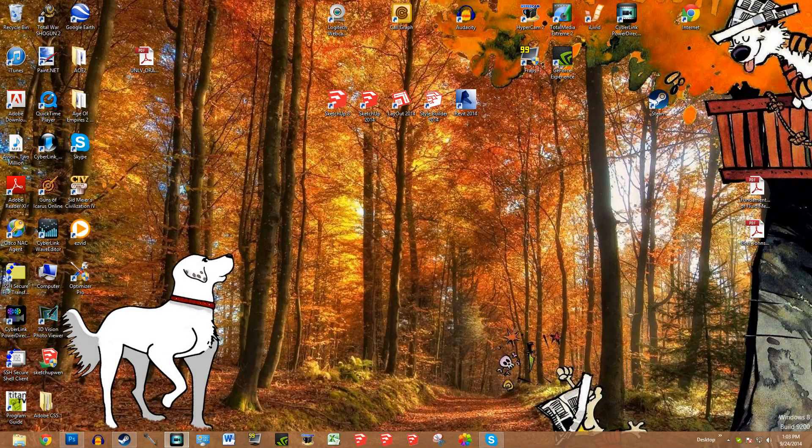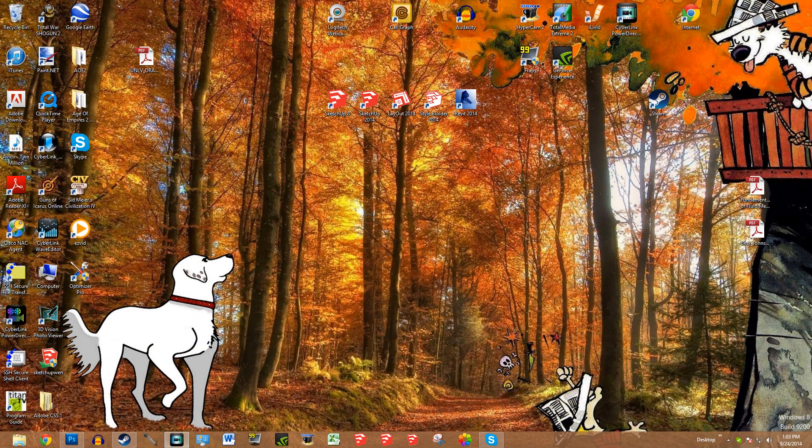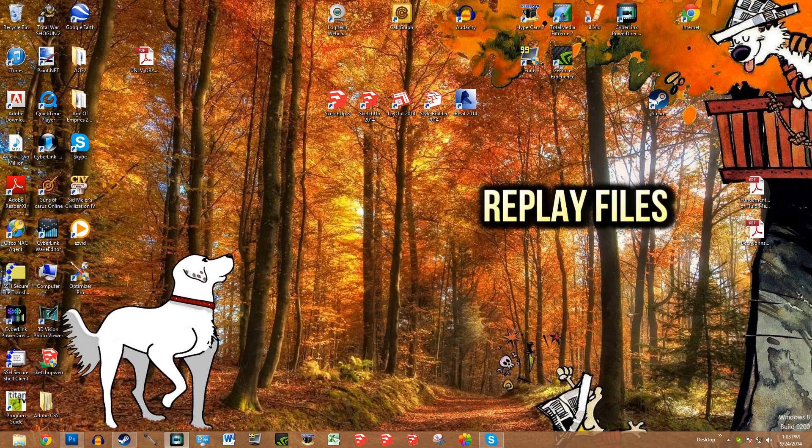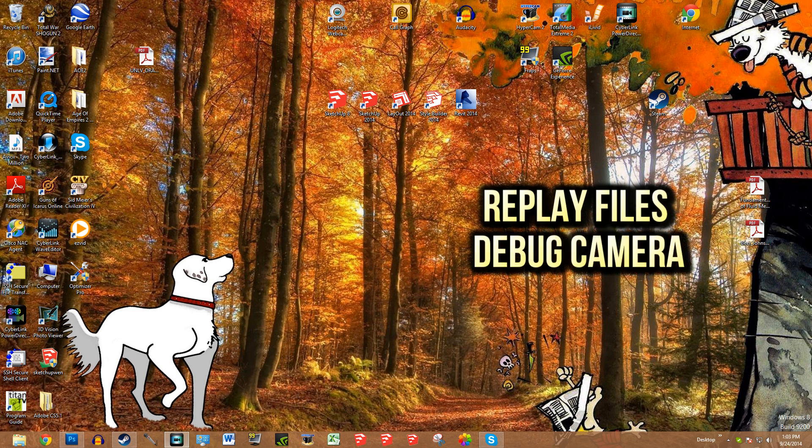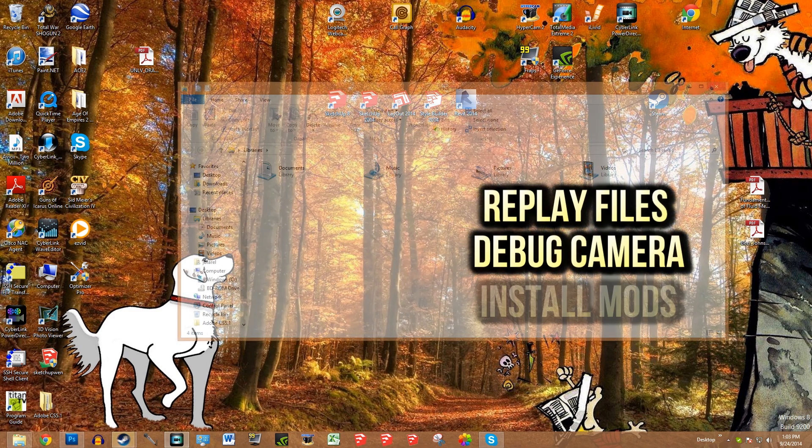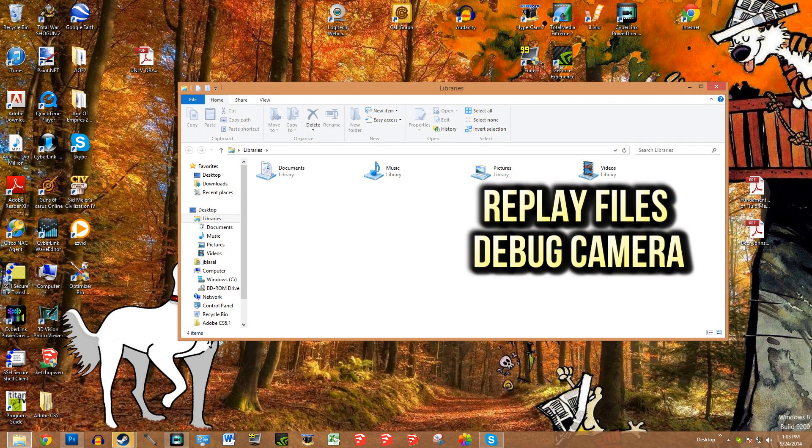Hey what's up guys, this is Oakley and we're going to be doing a quick video showing you how to use some of the features in Rome 2 that aren't readily apparent, specifically editing files to do different things. The three things we're covering are: importing and exporting battle replays, how to change your script files to get the debug camera, and how to install mods without using the Steam Workshop. Let's jump right into this.